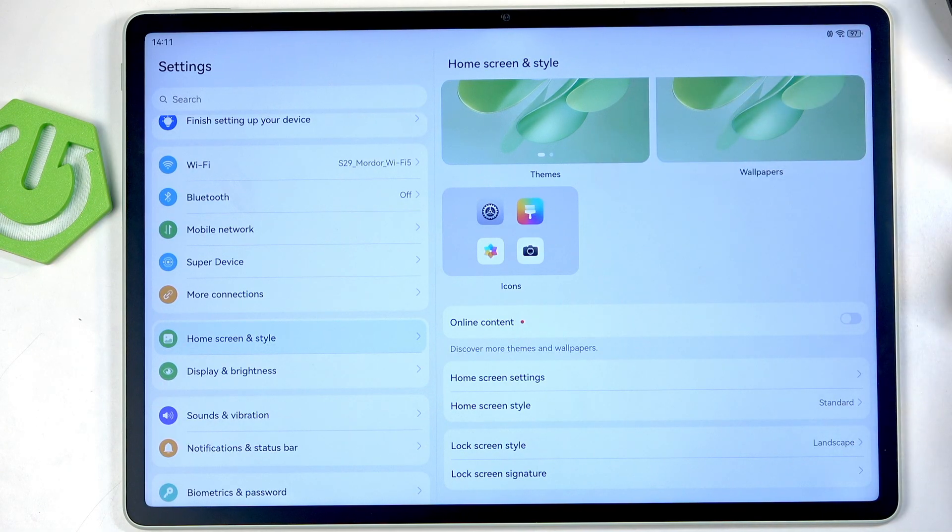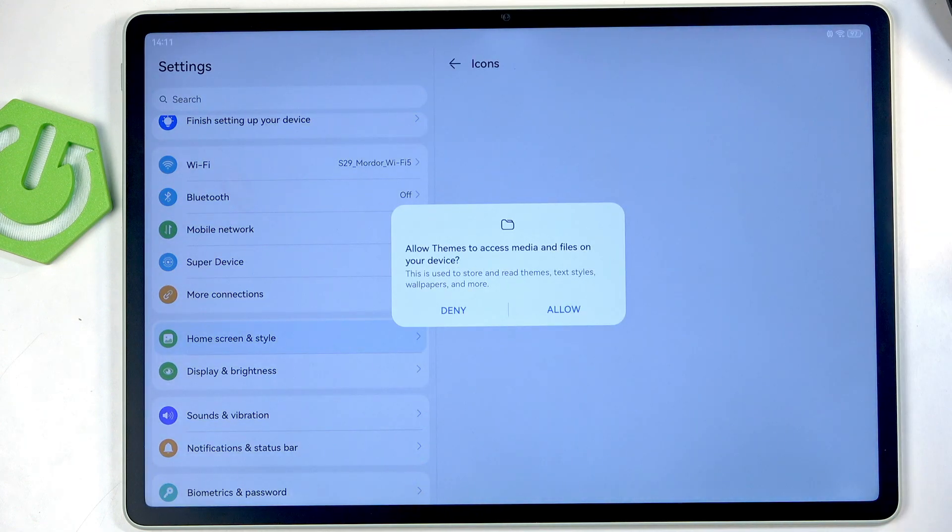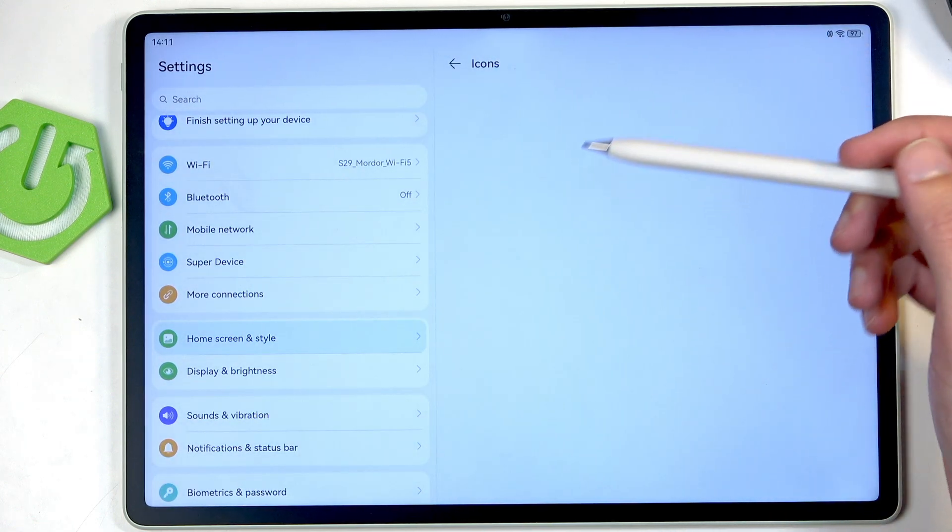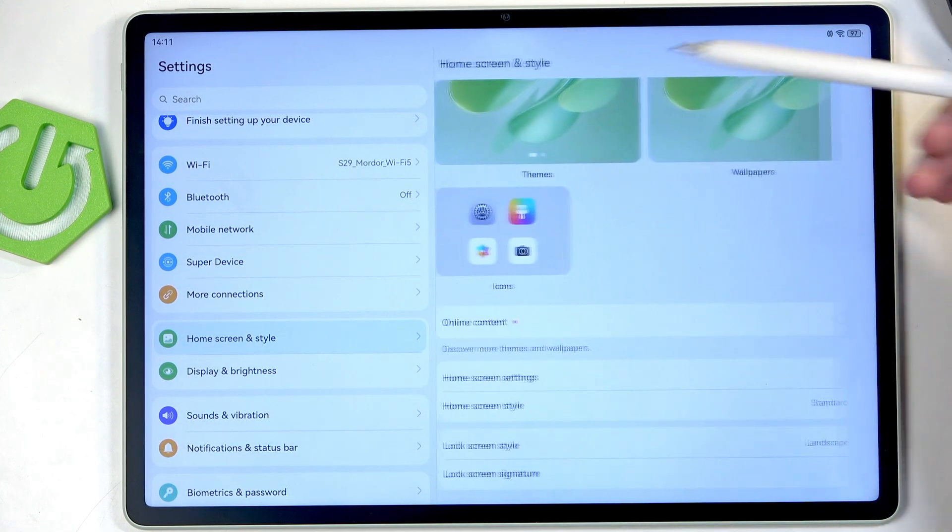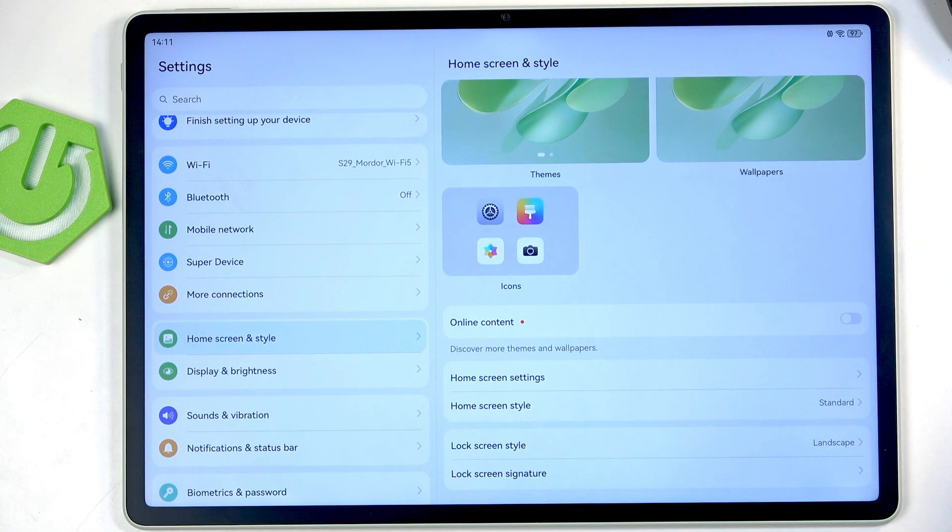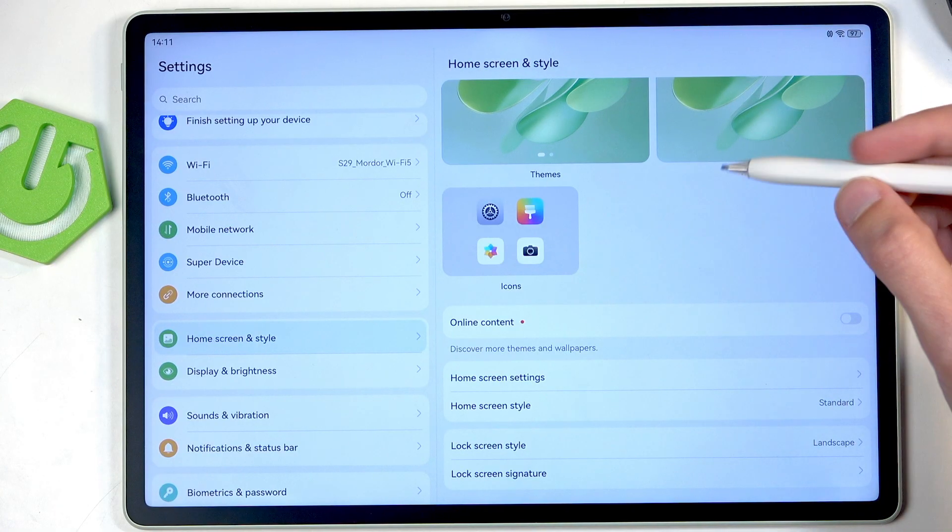We do have themes, wallpapers, but we also have things more interesting like the ability for you to change icon packs if you have some installed. I don't unfortunately but if you did we can change them right here.